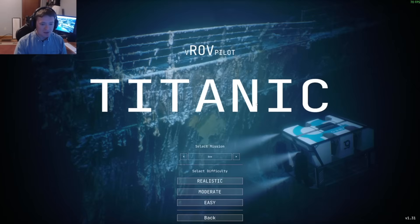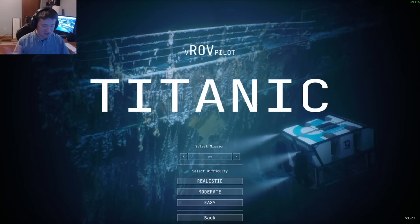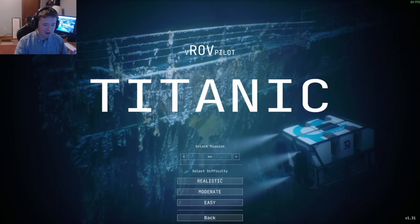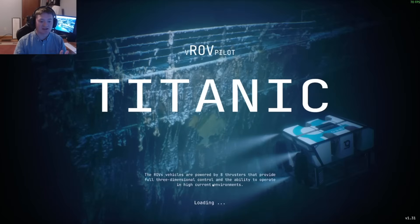We're going to go over a few key areas of the bow section today — that's going to be the point of this video. We'll look at the stern later, but today we're focusing on the bow. When we go to the wreck I'm going to set it to easy just so you guys can see the entire wreck. And we're going in now.